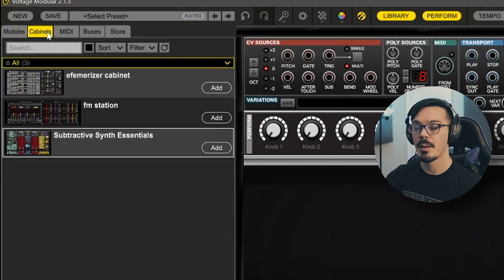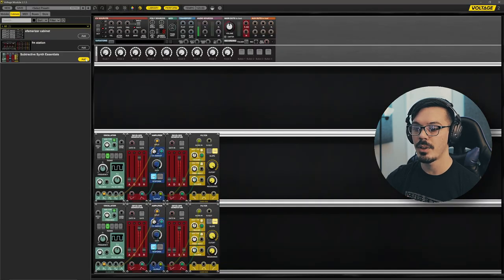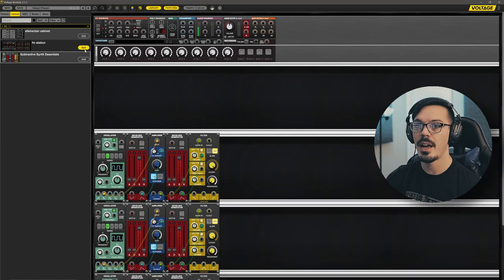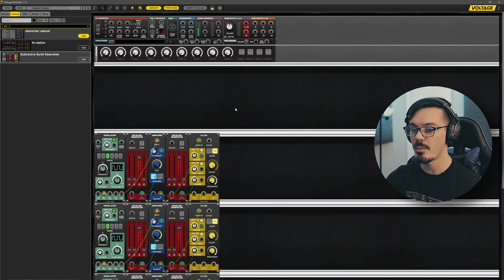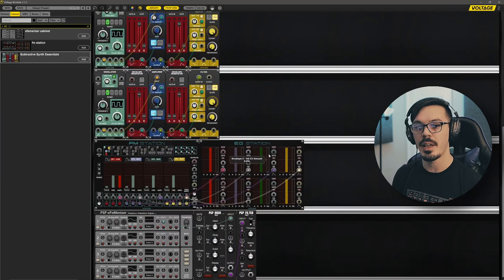Once you've saved your cabinet, you can access it in the Cabinets tab of the library over on the left-hand side. I've got "Subtractive Synth Essentials" and I can just drag and drop this in, or hit Add and it will add it below the current existing cabinet. So we can just add in a bunch of these — add in my FM Station and my FMerizer cabinet — and I've called up all of these including their cabling in just a matter of a few clicks.